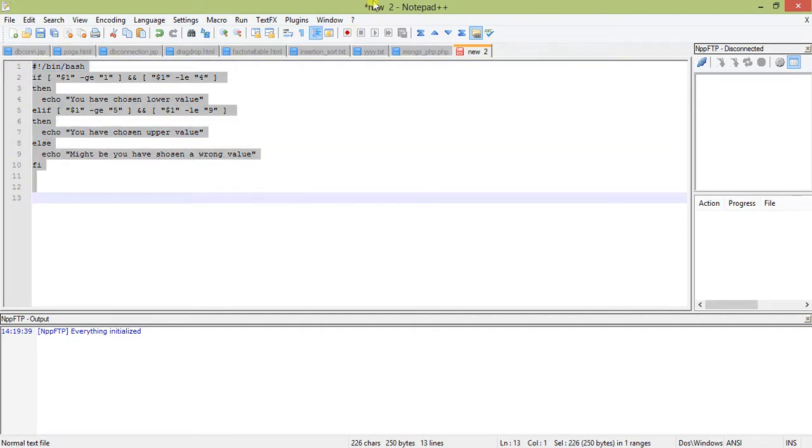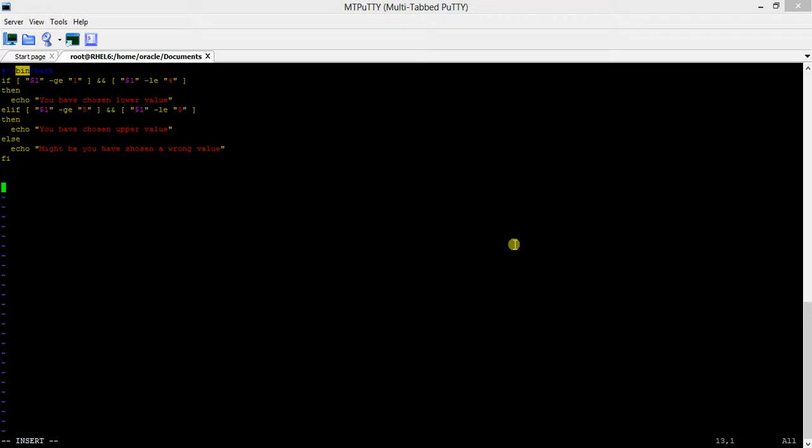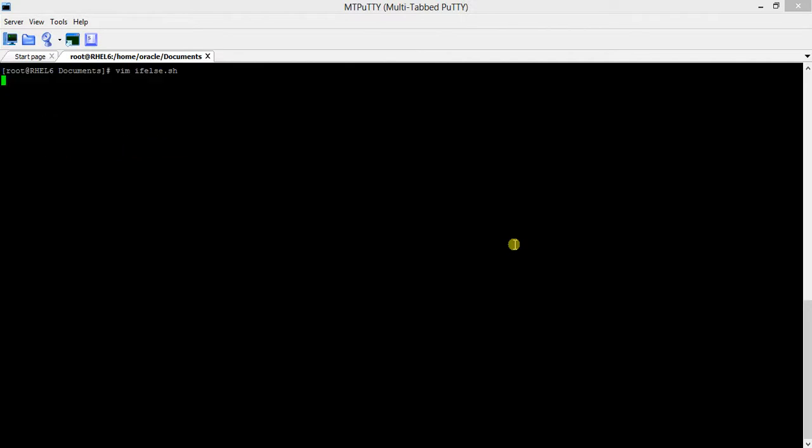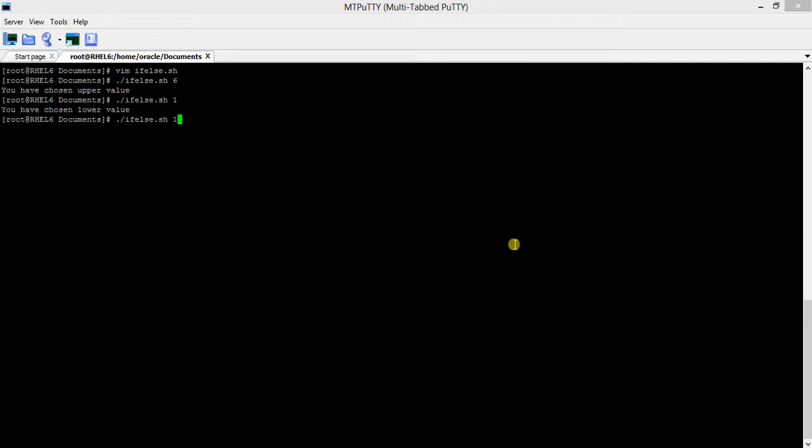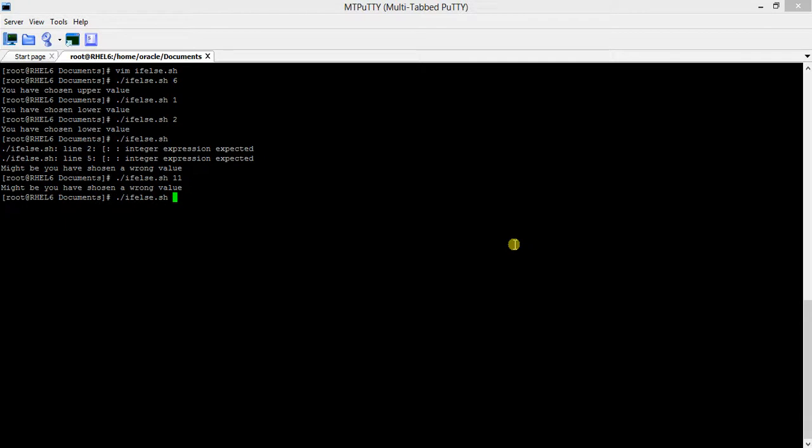Let us try it. Chosen upper value. Let us take one: chosen lower value. Two: lower value. No argument: integer expression expected, obviously because I've put the relational operator and it is searching for that. Since there is no argument... Again with eleven: wrong value. Eight: upper value. Four: lower value.